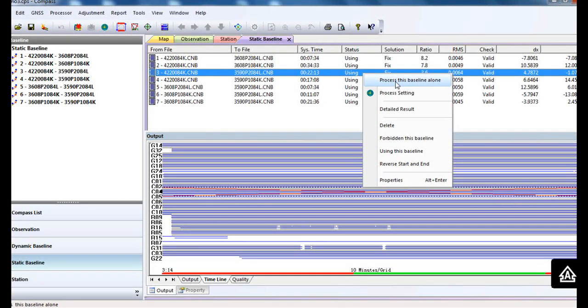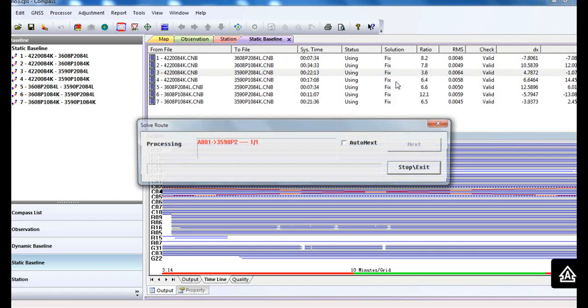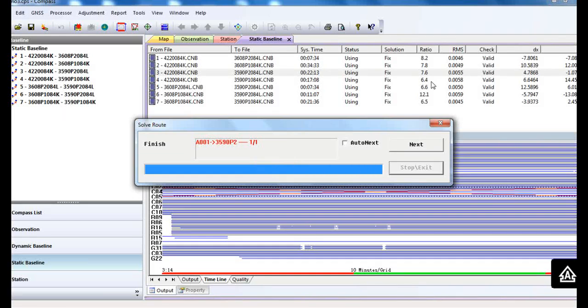Then process this baseline alone. You can see we get a better result now.